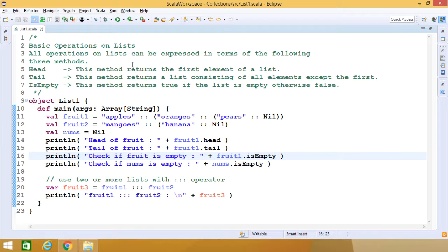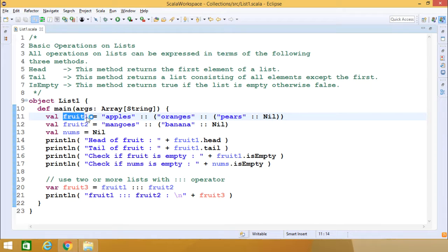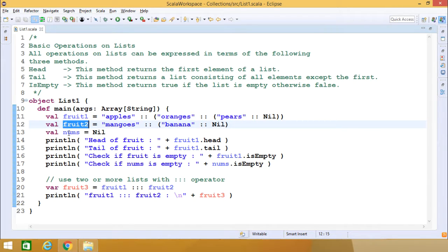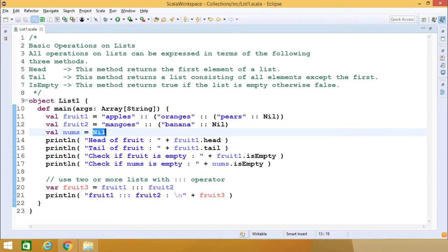What are the basic operations on list? All operations on list can be expressed in terms of the following three methods: head, tail, and isEmpty. Here we have defined one list 'fruit1'. This is our 'fruit2' and 'nums', which is an empty list.